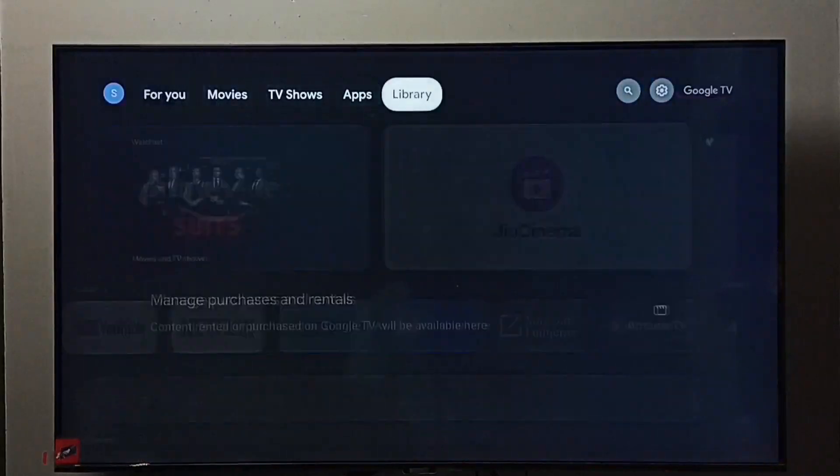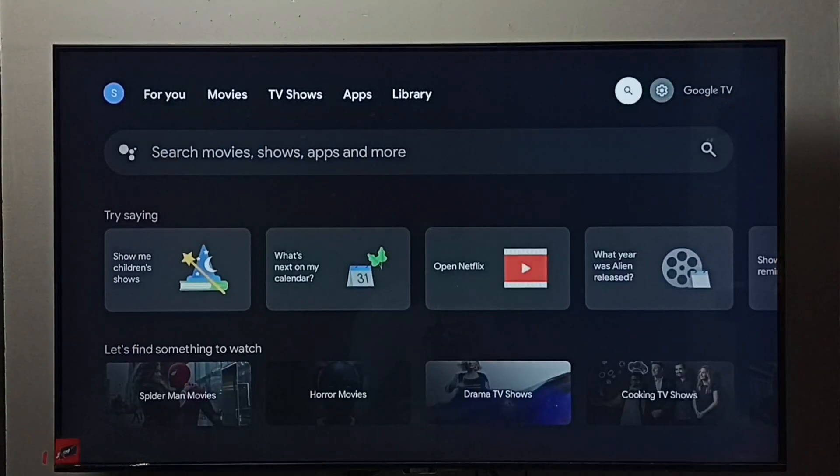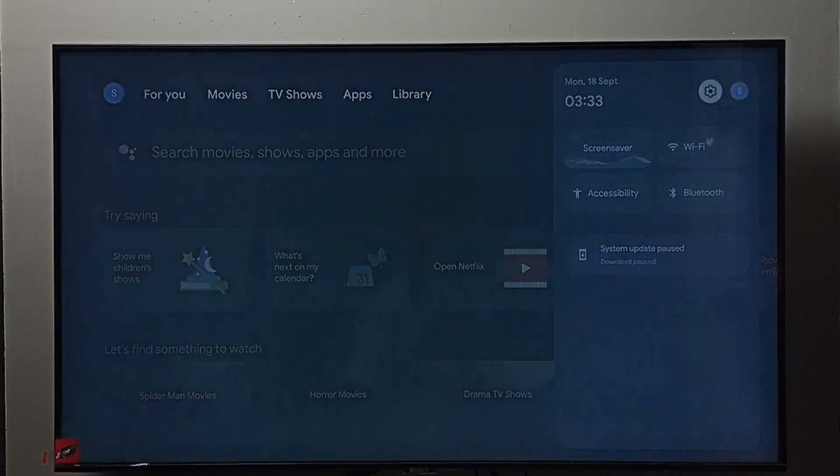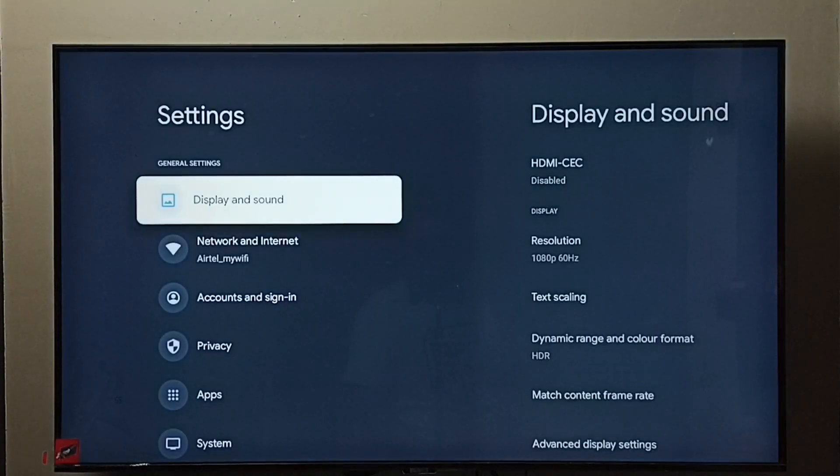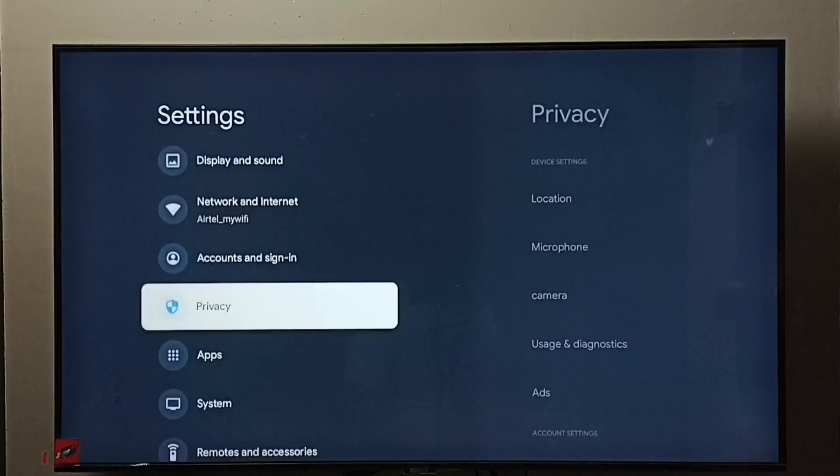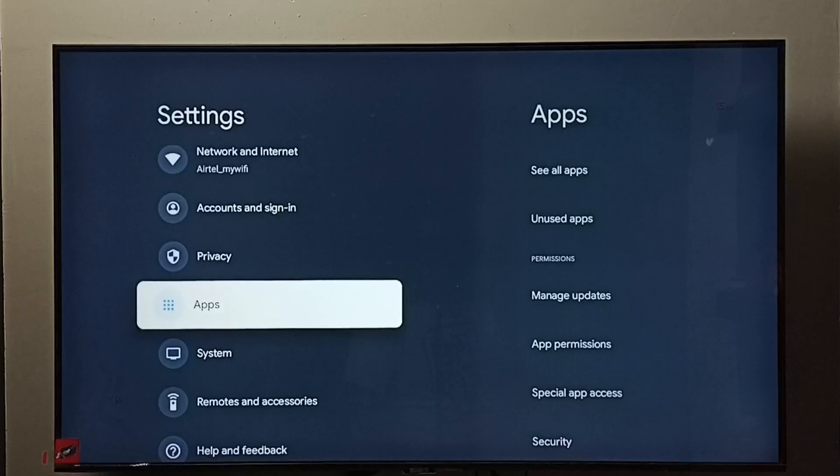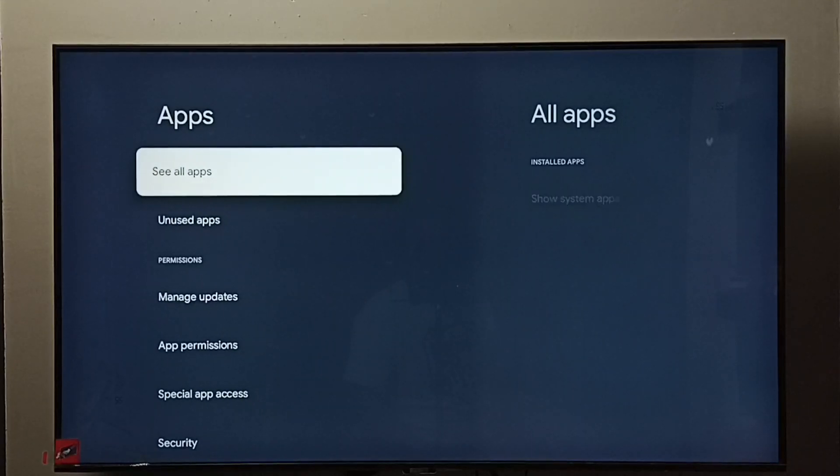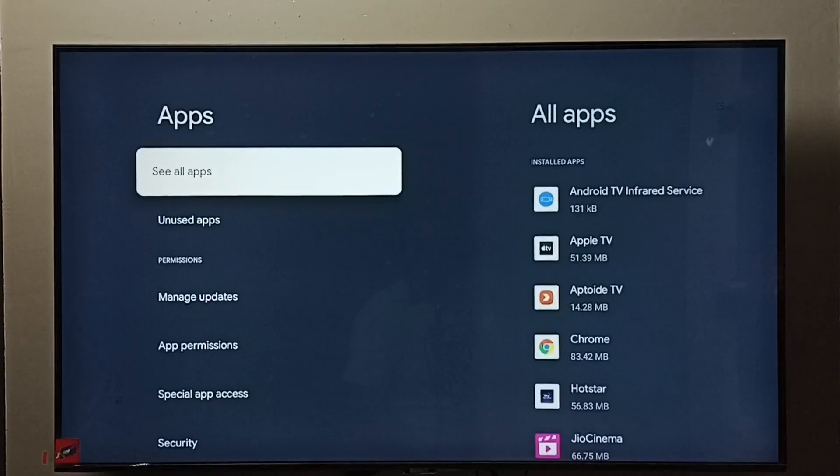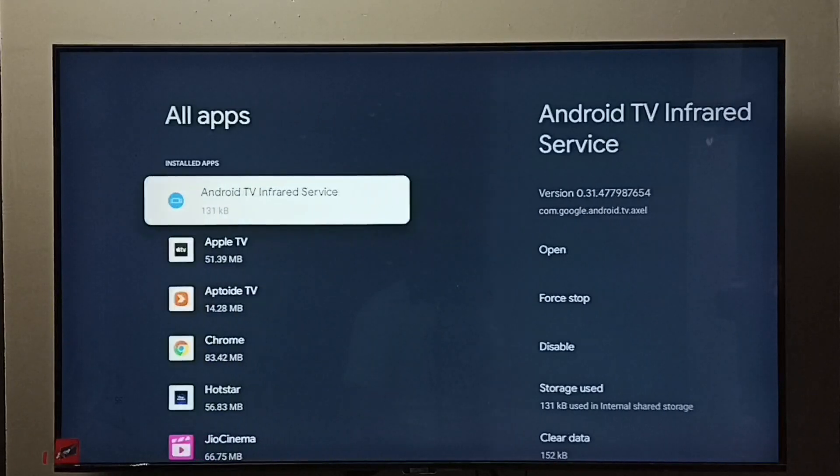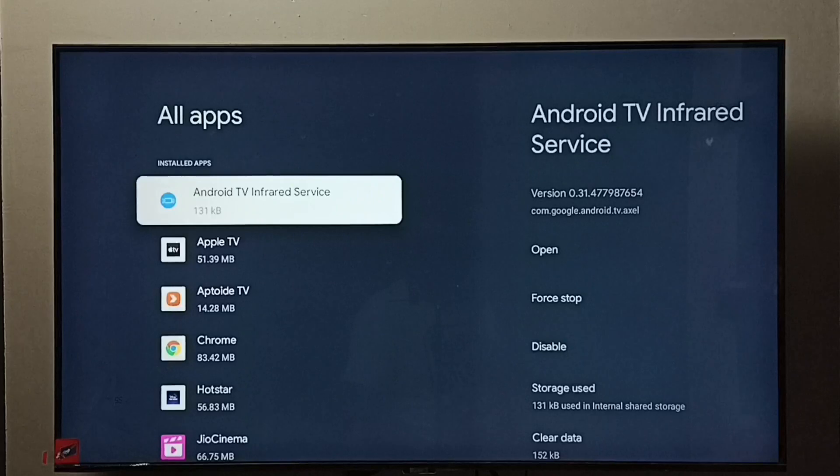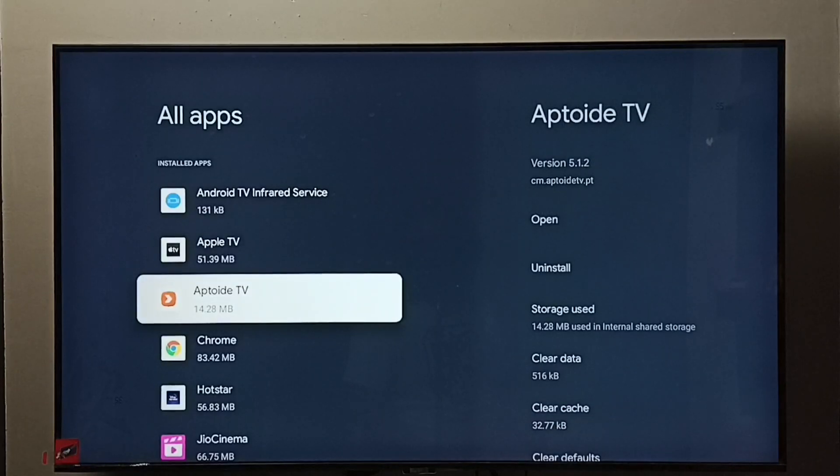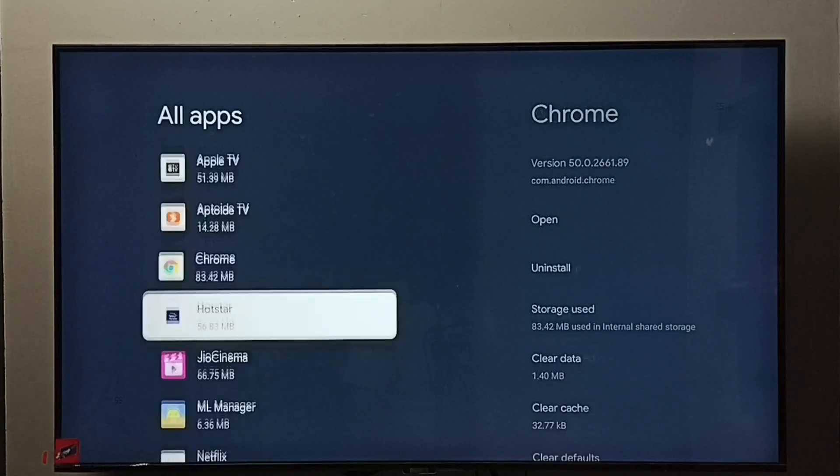Method one: go to settings, select the settings icon. Go to apps, select see all apps. From this apps list we need to find VLC media player.